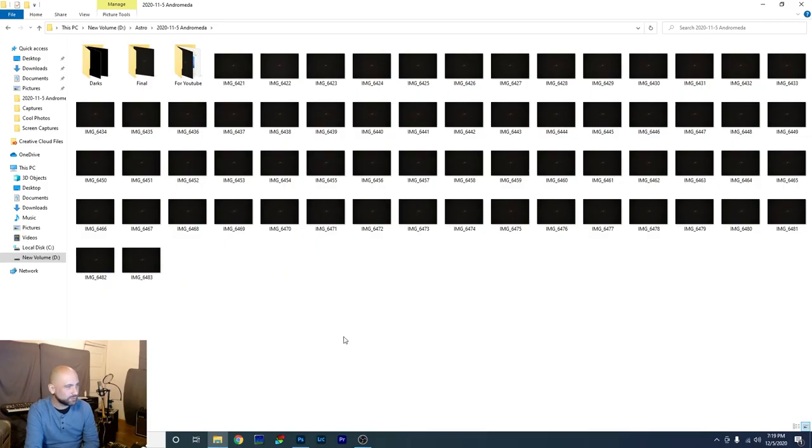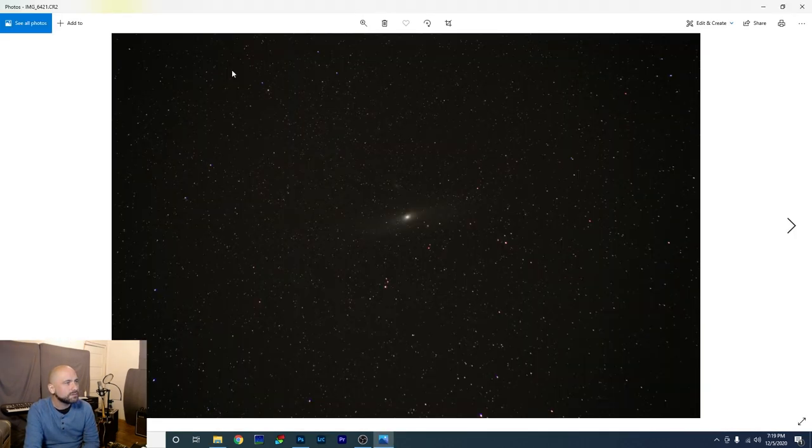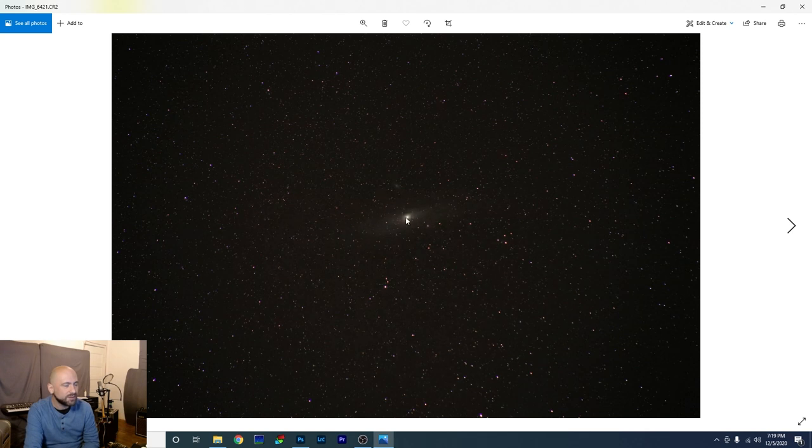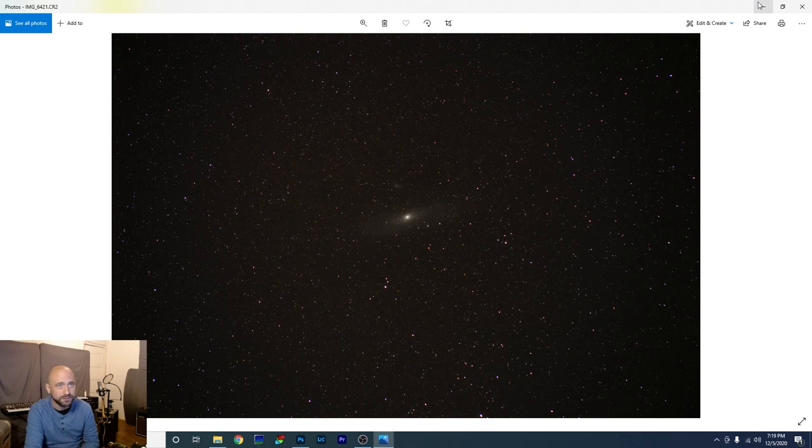So enough talking. Let's hit it. I meant go to the computer. Okay, before we jump into Sequitor, let's just look at the photos that we took the other night. They look something like this. Not very impressive. We're going to fix that. There's a lot of noise in here, and that's why we're going to stack them all together to remove that noise.